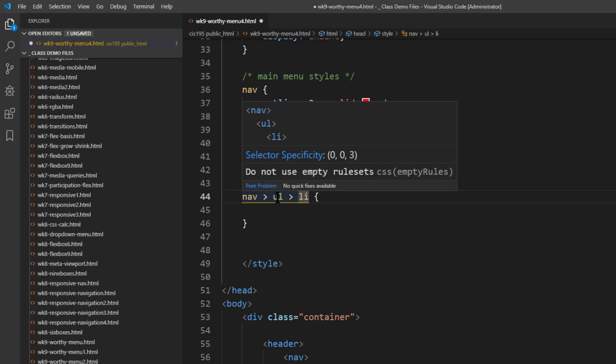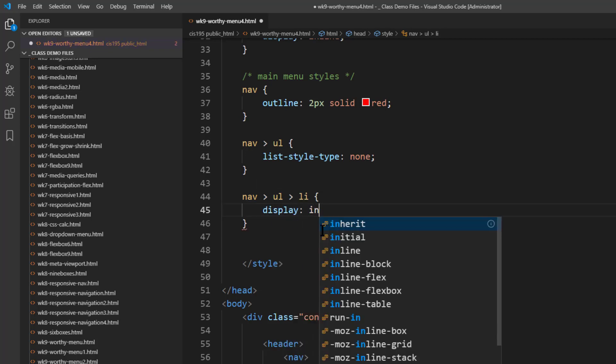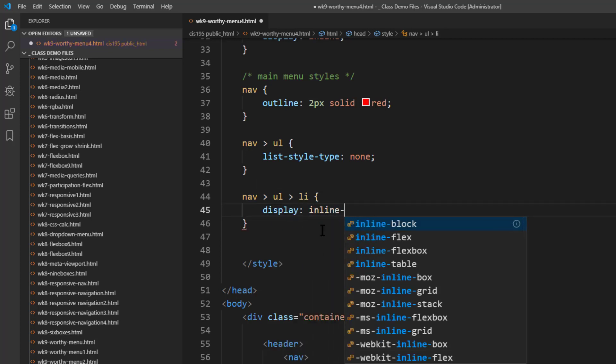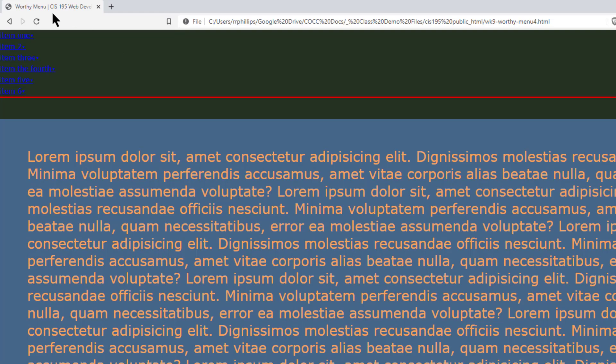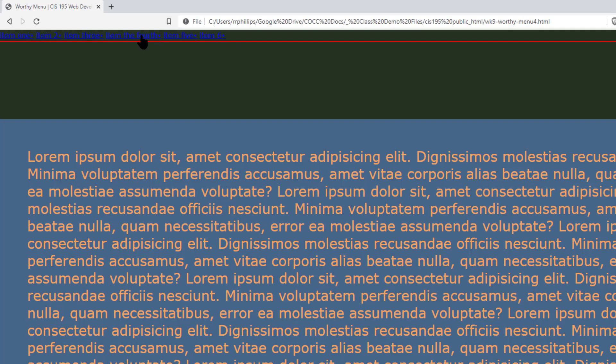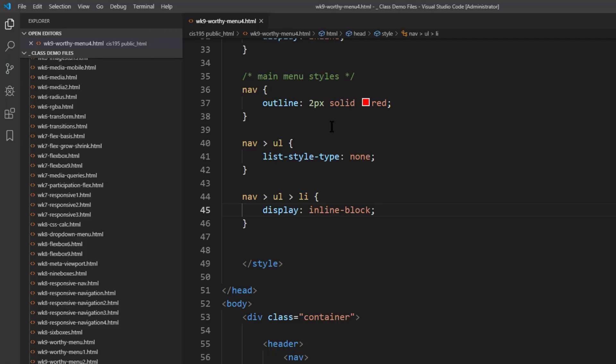I'm also going to do nav unordered list list item, so I'm writing child selectors because I don't want to confuse any of these rules with the submenu that's going to appear later. List item that's a direct child of my unordered list that's a direct child of my nav, therefore it's the main menu. For this one I'll go ahead and do display: inline-block. Now doing that display inline-block is going to get those items side by side, so now I can visualize it a little bit better.